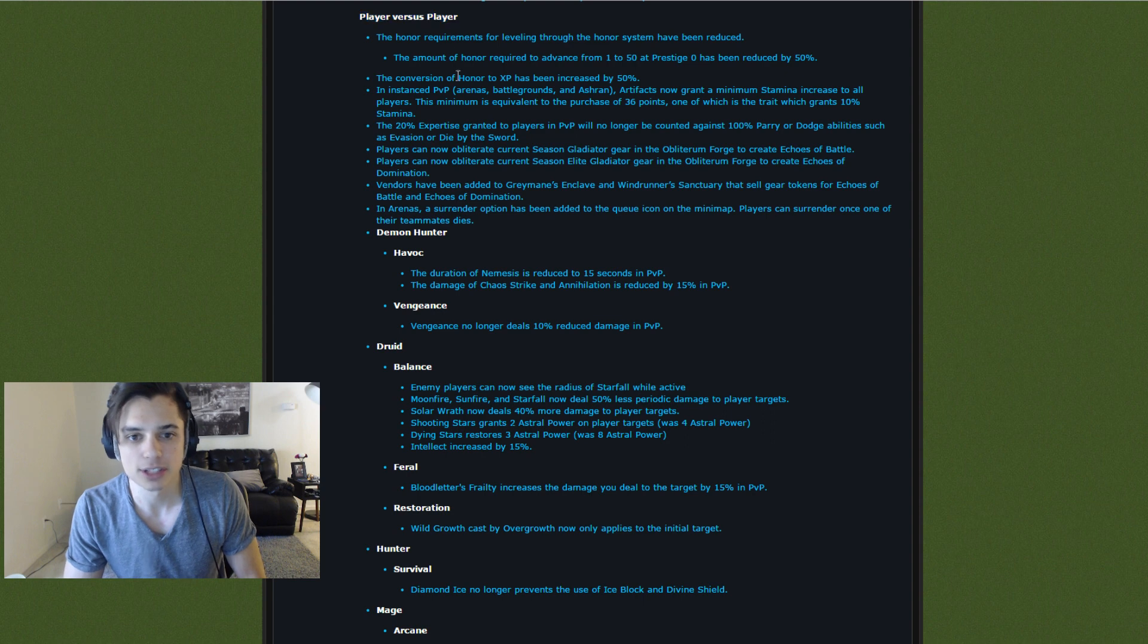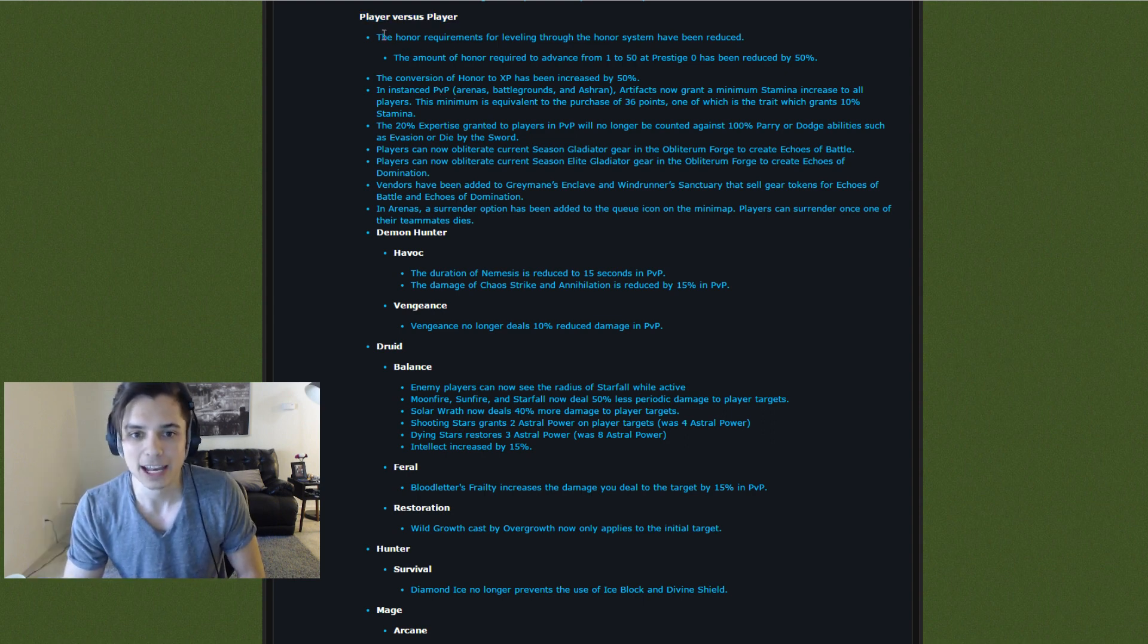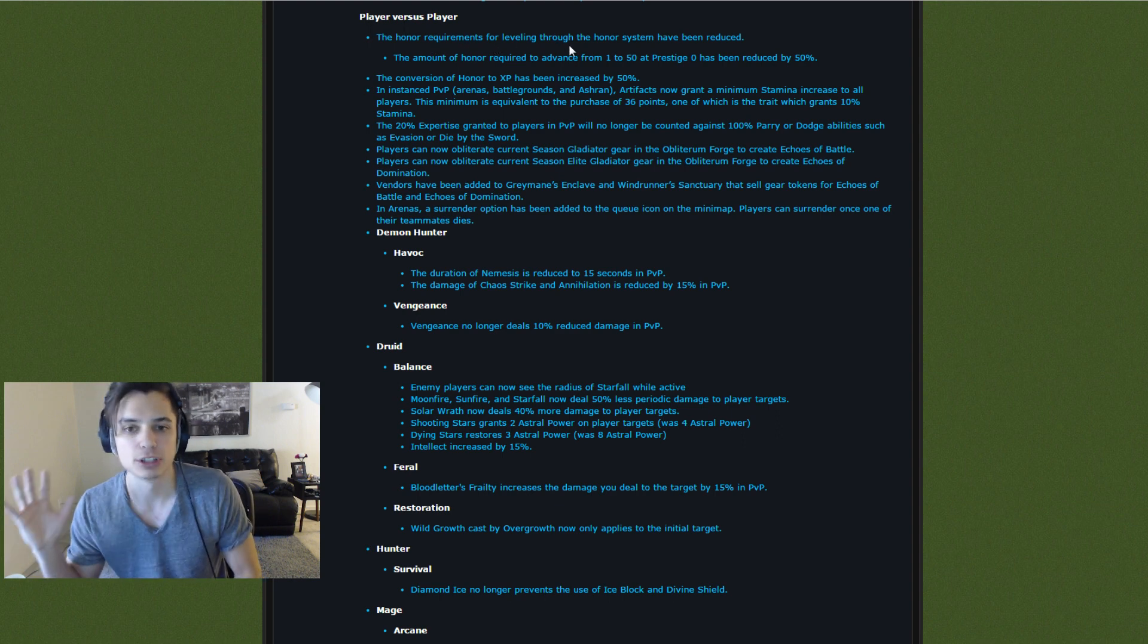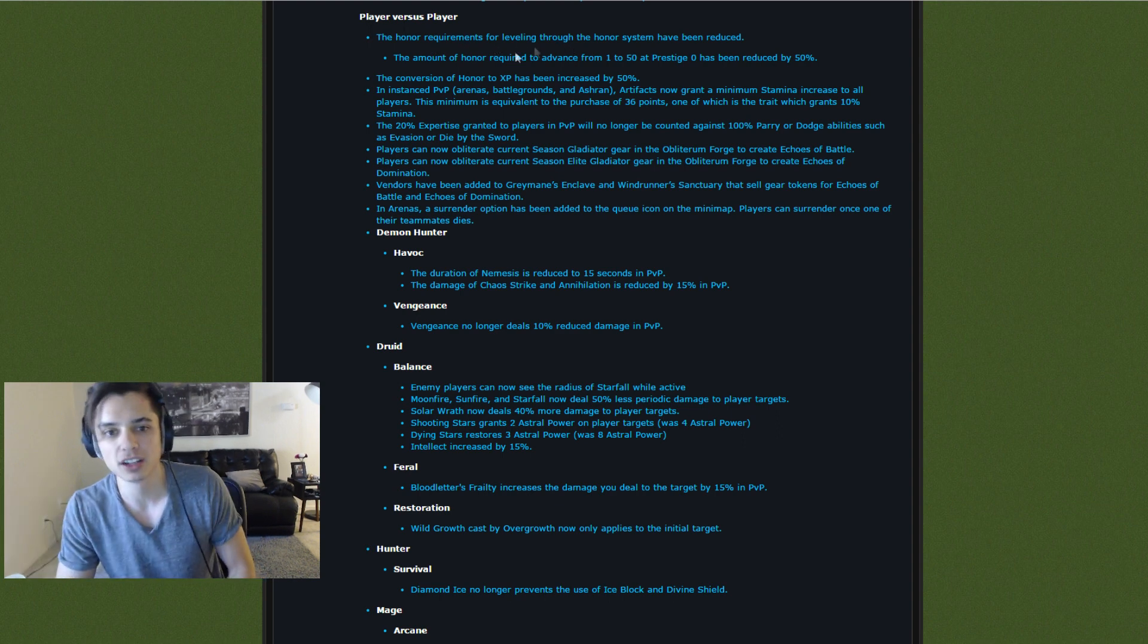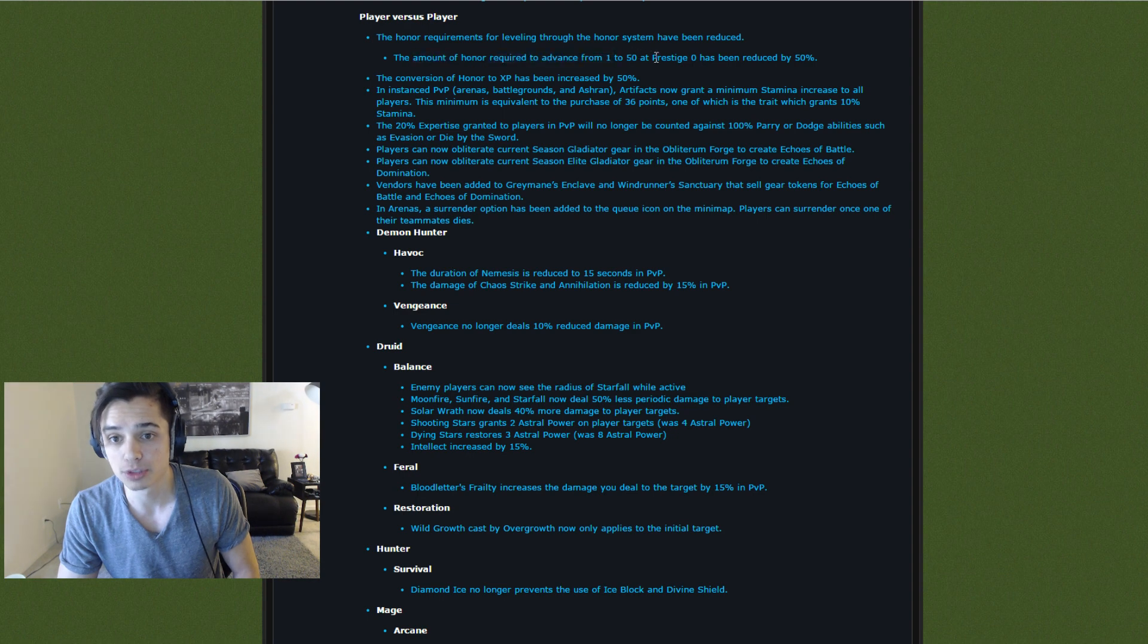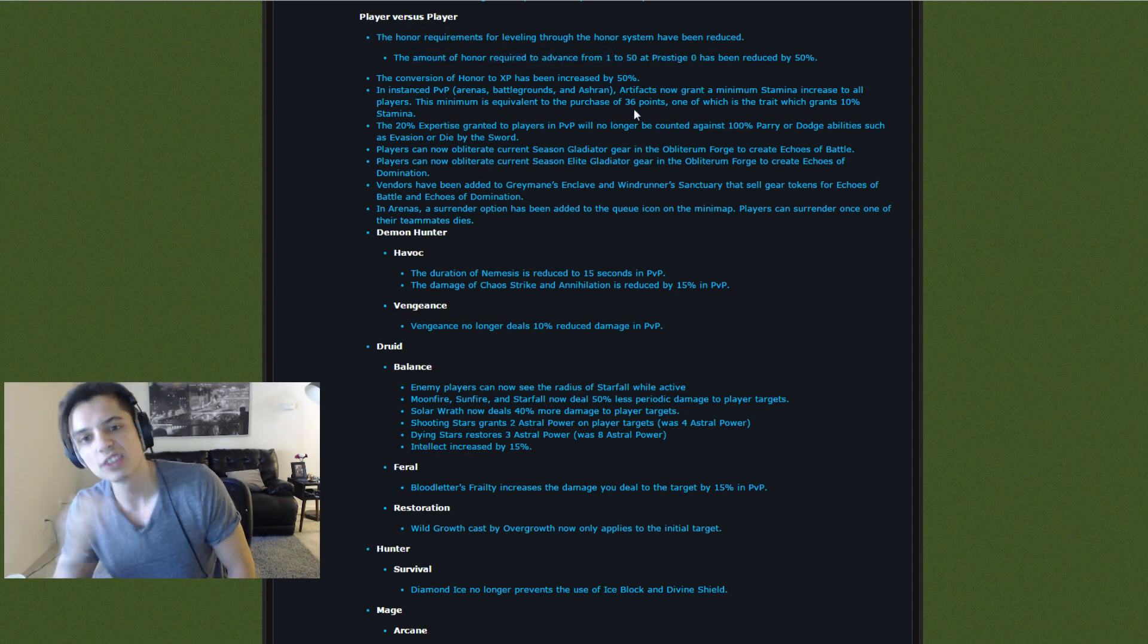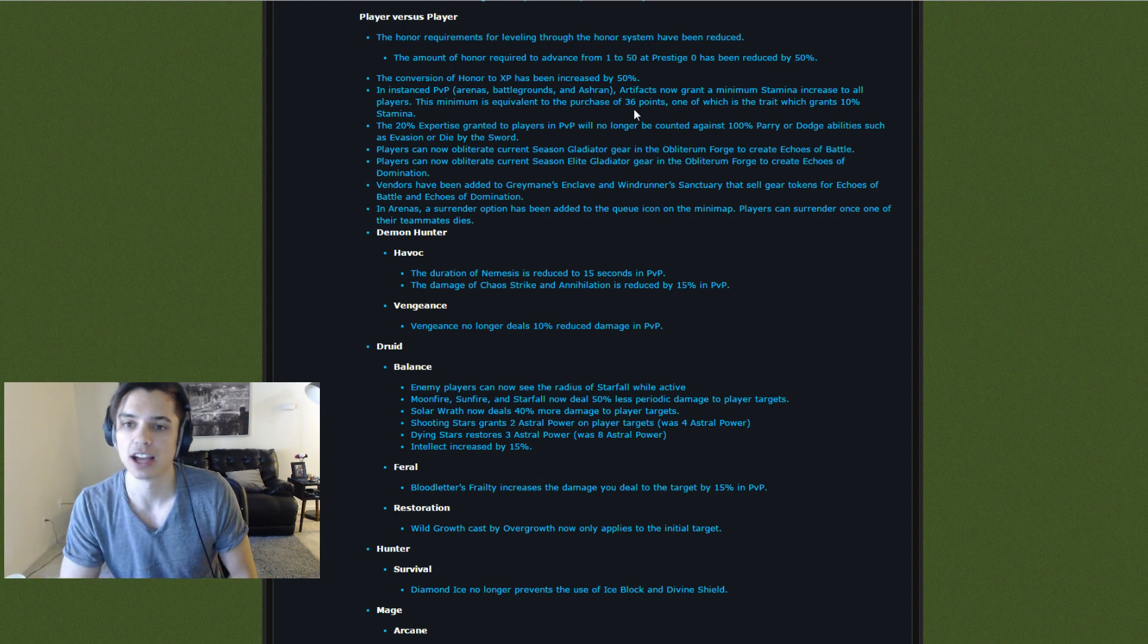Player versus player. Here it is. No pigtails today, by the way. First change: the honor requirement for leveling through the honor system has been reduced so you can prestige quicker. In addition, for the first prestige (prestige 0), the honor required to advance from 1 to 50 has been cut in half. So that's pretty awesome.